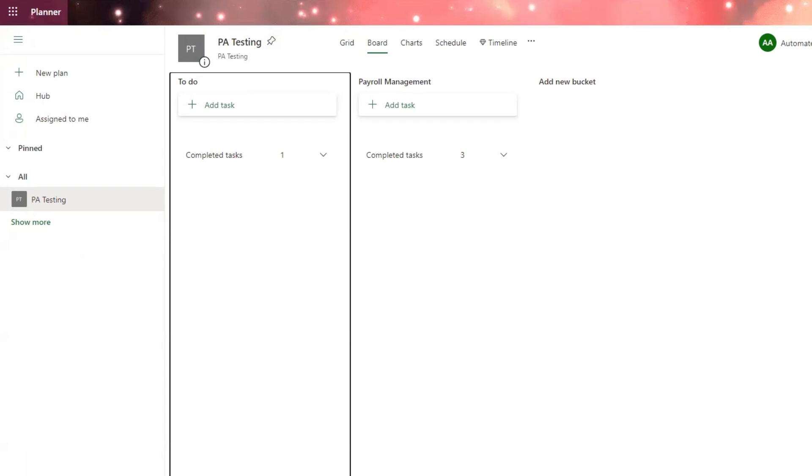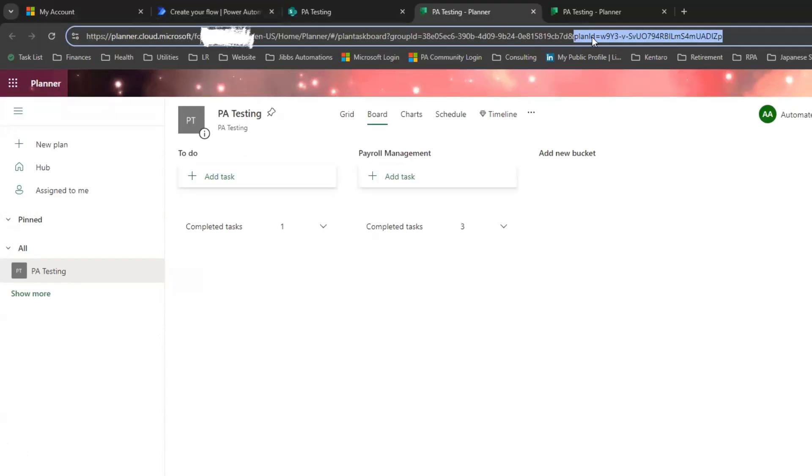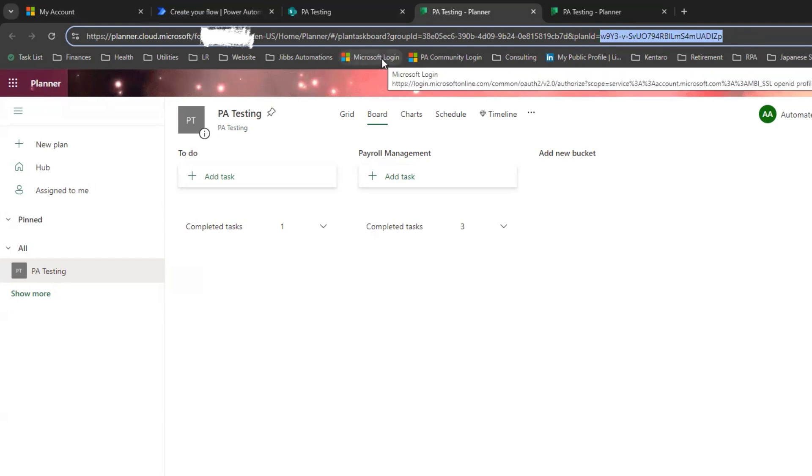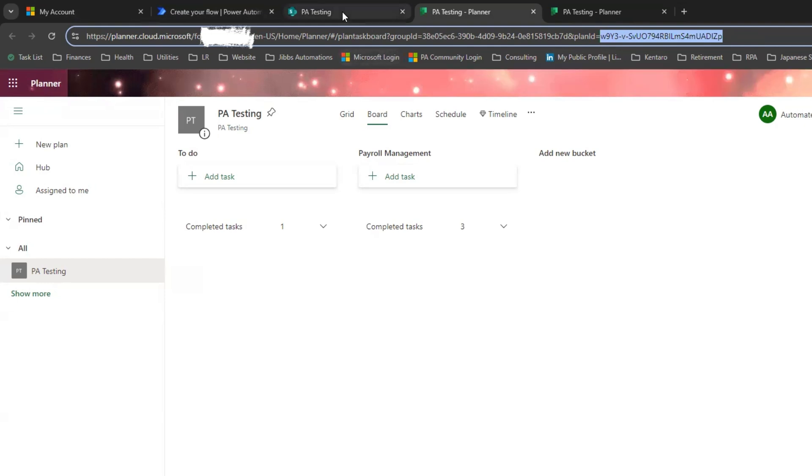This is crucial to have so that we can link back to that person's planner by grabbing the plan ID from the URL right here, where we can see plan ID equals. We're going to extract the plan ID so that we can use it in our create a new task action.